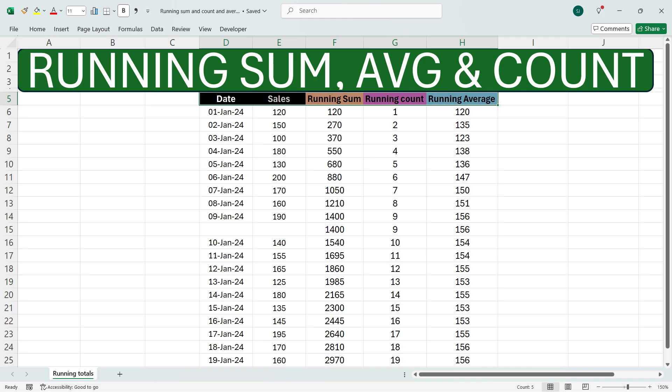Suppose here you have two columns where you have date and sales. I'll show you how to calculate the running sum of these sales, the running count of these sales, and the running average of these sales. Let's proceed with the steps.